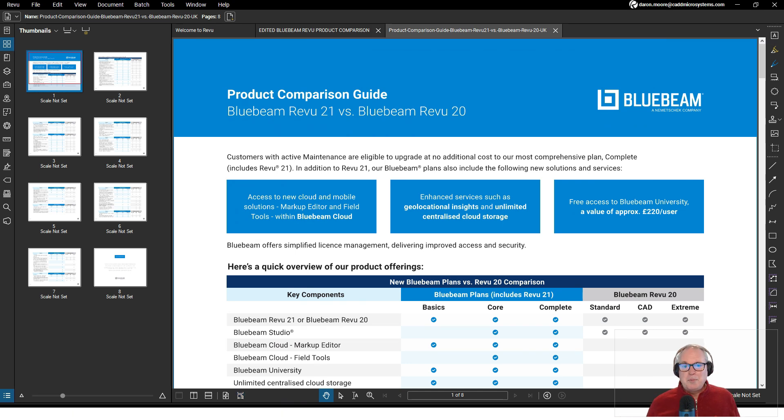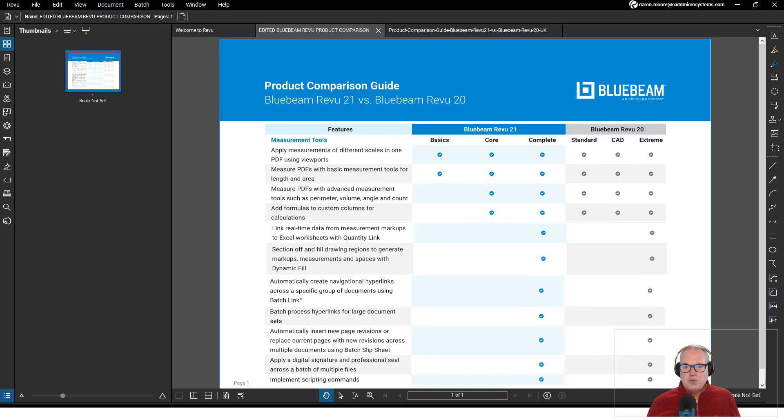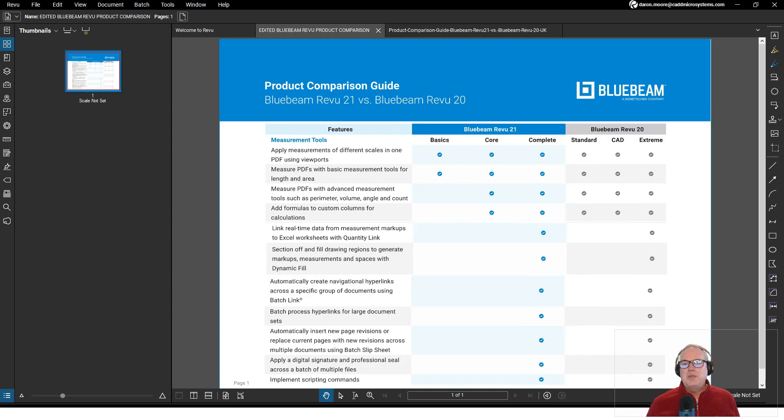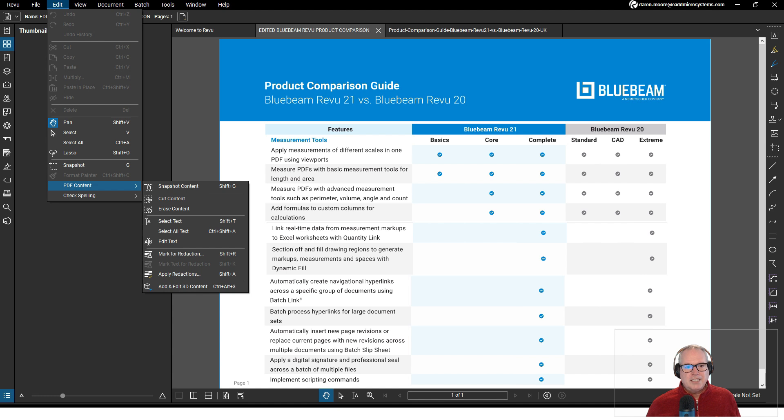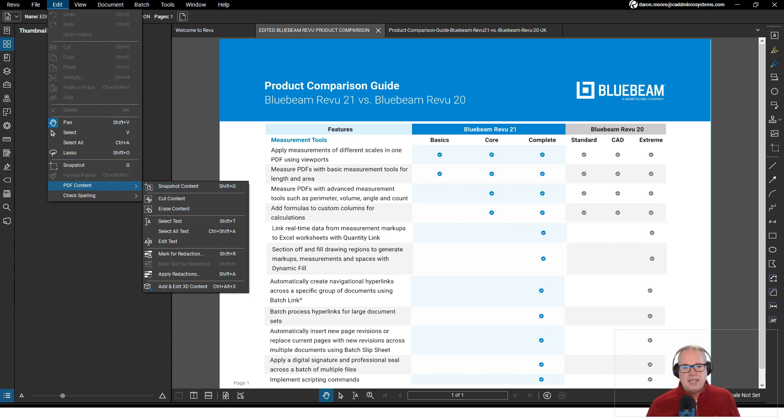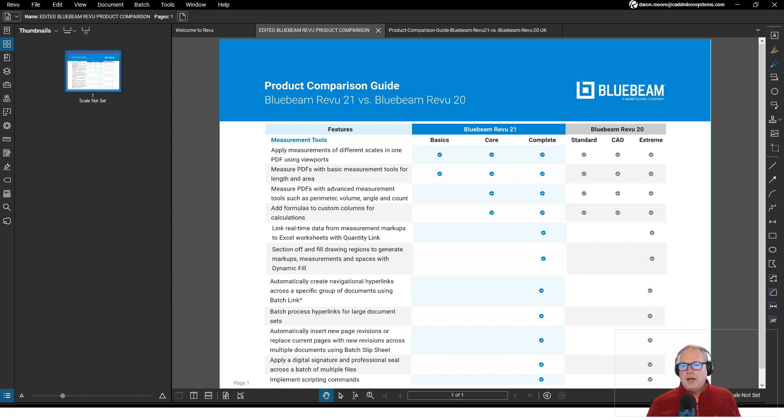What I did is I used Bluebeam Review and sort of whittled down just what is in Bluebeam Review Complete. I used the Edit tab and PDF Content and I cut a lot of content out of this PDF making it a single-page PDF.